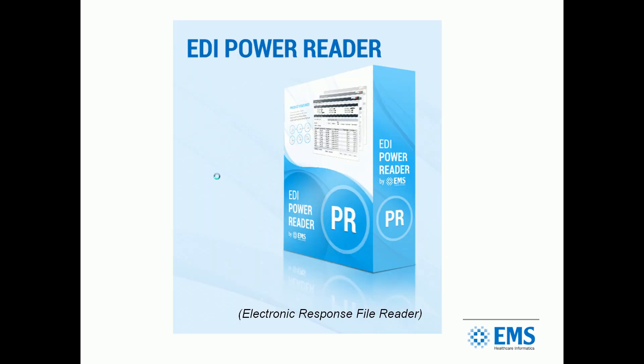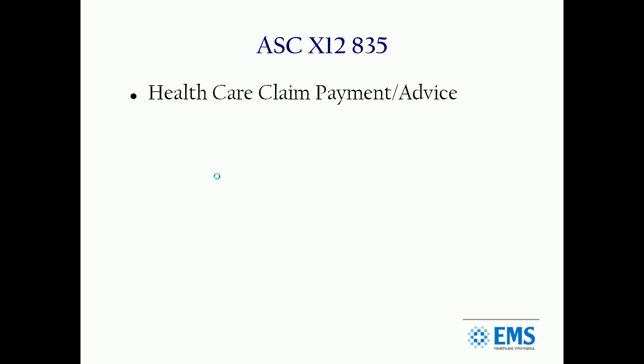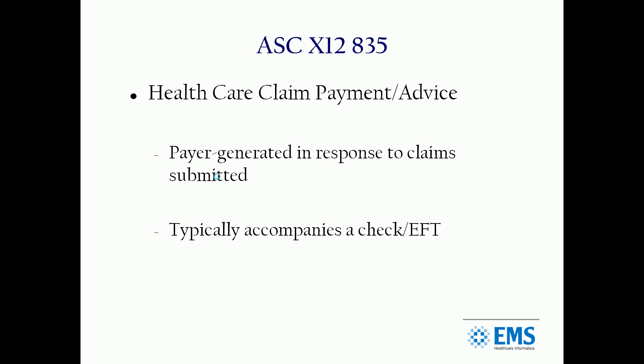It's brought to you by EMS and our EDI Power Reader. First of all, what is it? The 835 format is a healthcare claim payment advice. It's basically payer generated in response to claims submitted. A provider submits medical claims to a payer, they hopefully pay them, and along with the check is this remittance file.